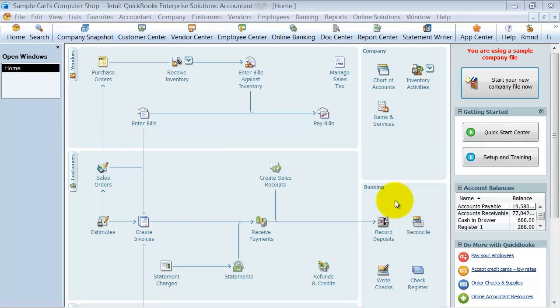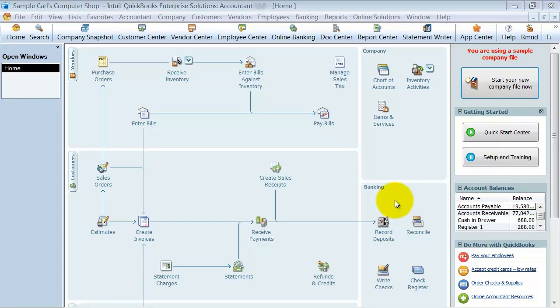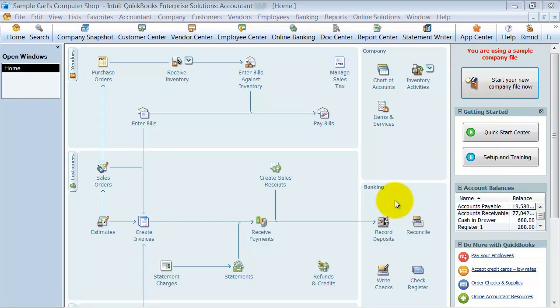All right, we got a question written in to us in our Dropbox, and the question was, I have a customer, actually I have two customers that are the same customer, and I wanted to delete one of them, but it's got transactions posted to him, so how do I get rid of the two separate customers that are really just one?